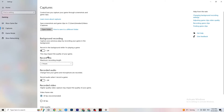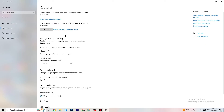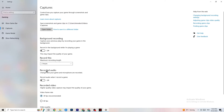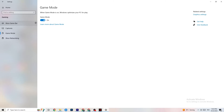Next click on Captures. Under Background Recording, find 'Record in the background while I'm playing a game' and turn it off. If Windows is constantly recording in the background, it will impact your game and crashing. Also go to Record Audio and make sure that is turned off too. If you want to record, use OBS instead.